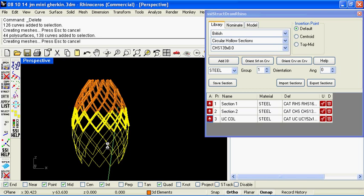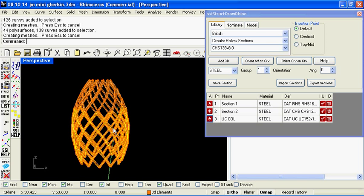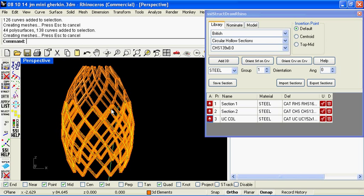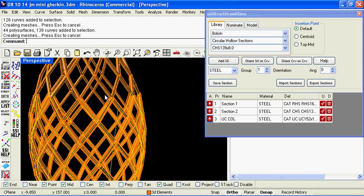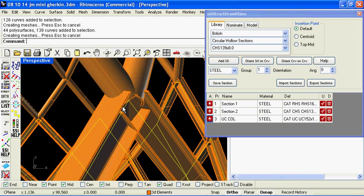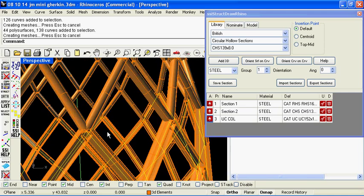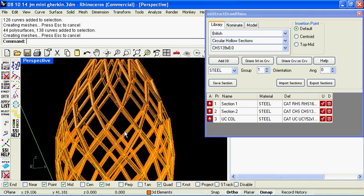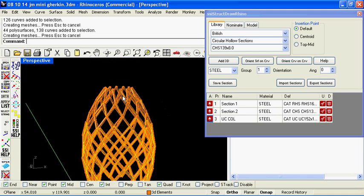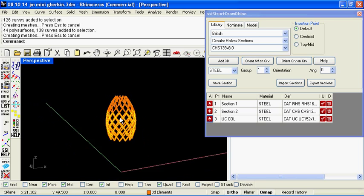Okay now if we zoom in you'll see the 3D extrusions have been applied to those centre lines of the diagrid. And once again if we wish to change or try a different shape or a different size the plugin will update all those sections.